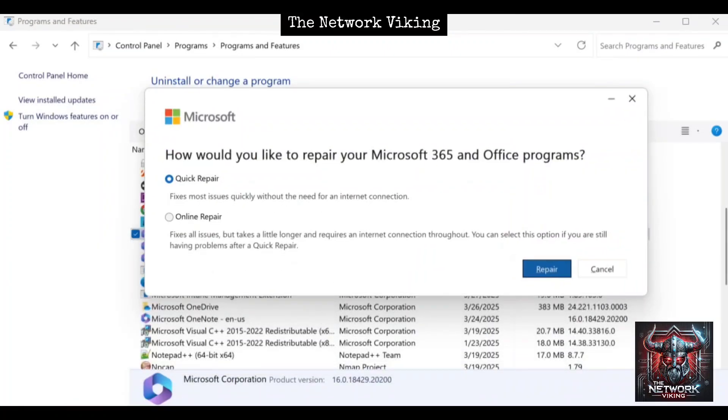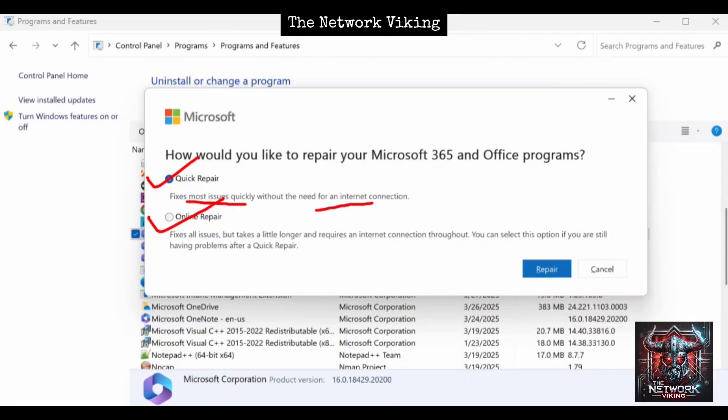It gives you two options: quickly repair it or go for online repair. Quick repair will fix most of your issues quickly without needing an internet connection. If you do have internet, you can go for online repair. However, it is going to take some time - quite a lot of time in my case.